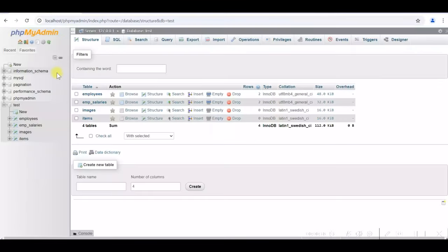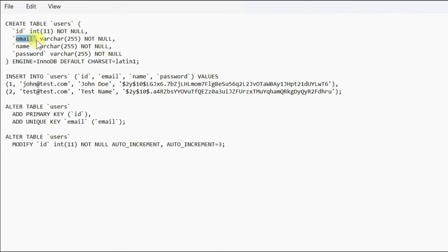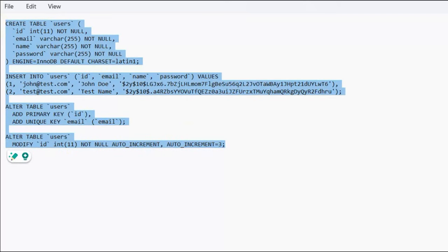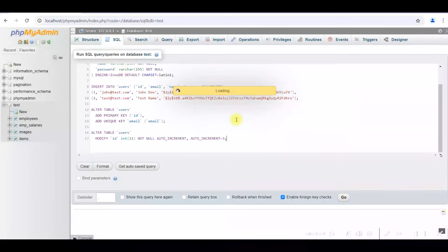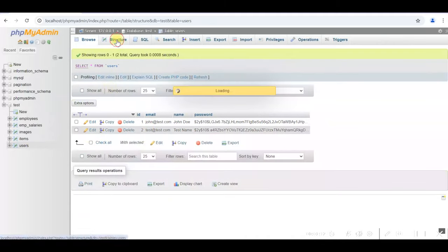Now we will create a table in MySQL in the test database. We are creating a table named 'users' with fields: email, name, and password. Two rows are inserted with encrypted passwords — the actual password is '123'. We also add a primary key with auto increment for the ID, and a unique key for the email. After running the SQL script, the table is created and two rows are inserted.